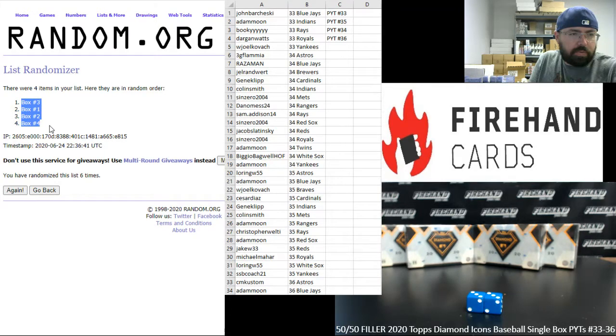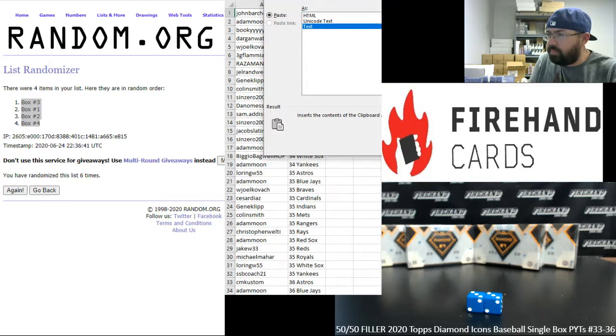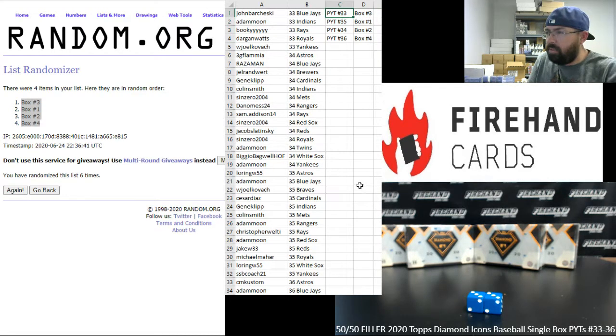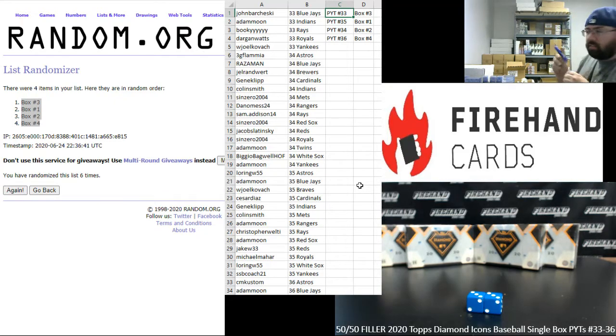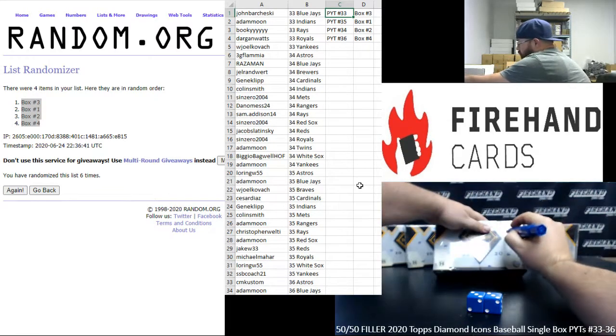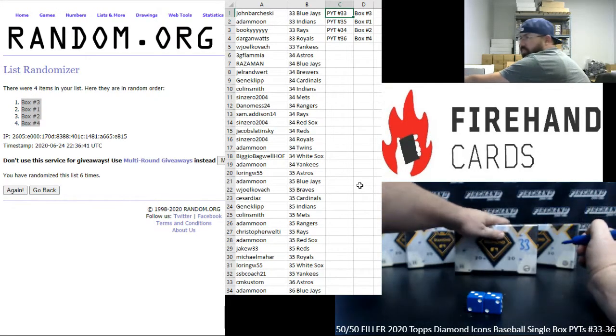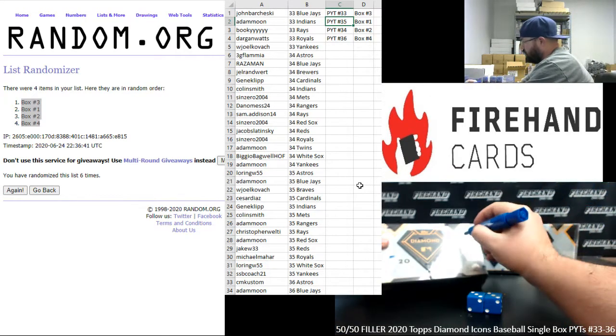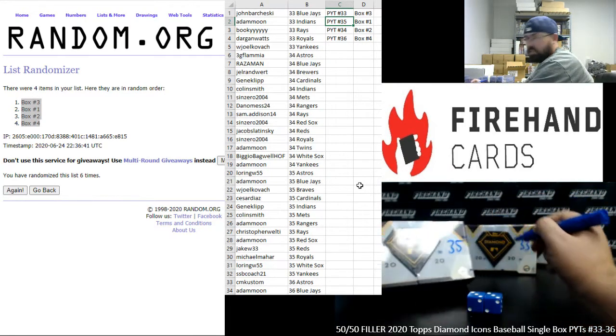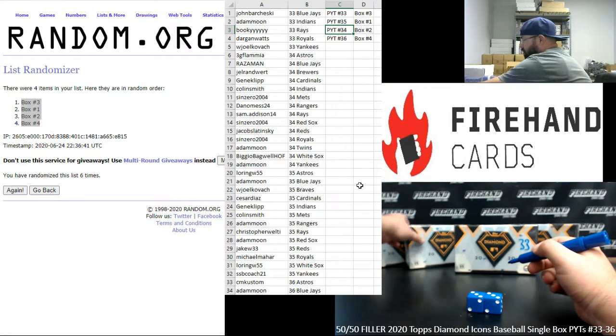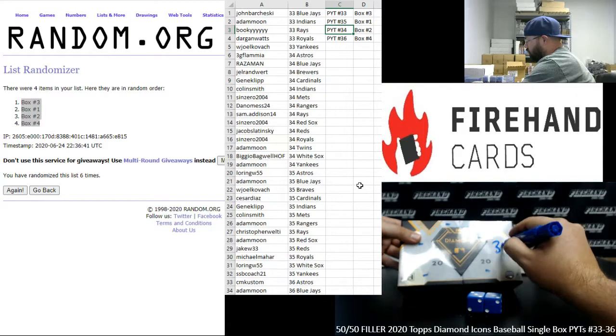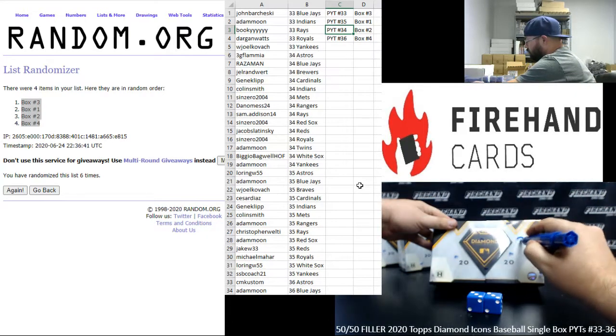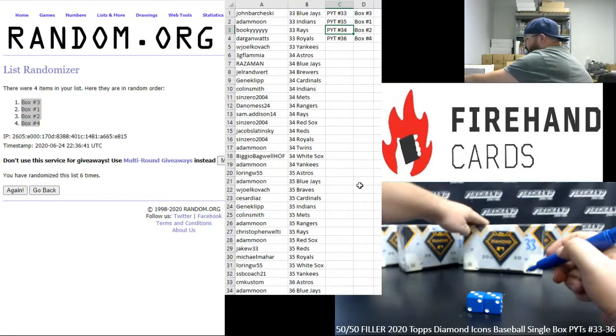Alright, boxes one, two, three, and four, six times. One, two, three, four, five, six. Alright, boxes three, one... okay, so PYT number 33 will be box three. So this will be 33. PYT 35 will be box one. PYT 34 will be box two, and PYT 36 will be box four. Alright, so each of the four boxes have been assigned.